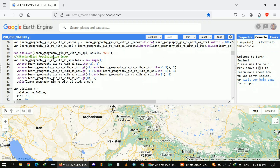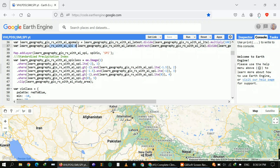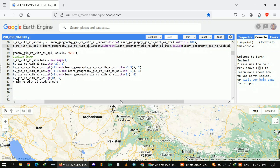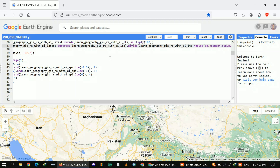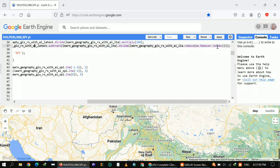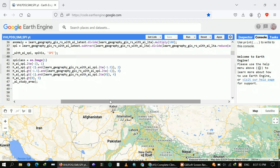To calculate the Standard Precipitation Index, you can get the formula from Google. Here I extracted the SPI by first calculating the mean and then dividing it by the standard deviation.